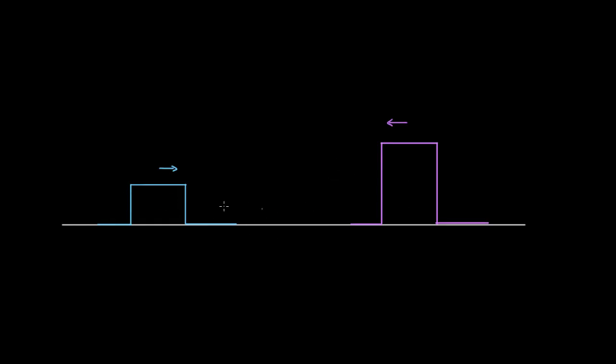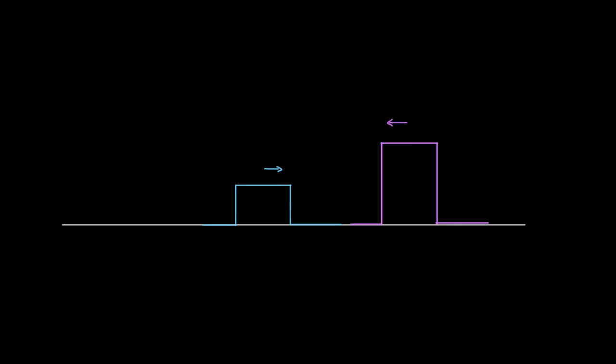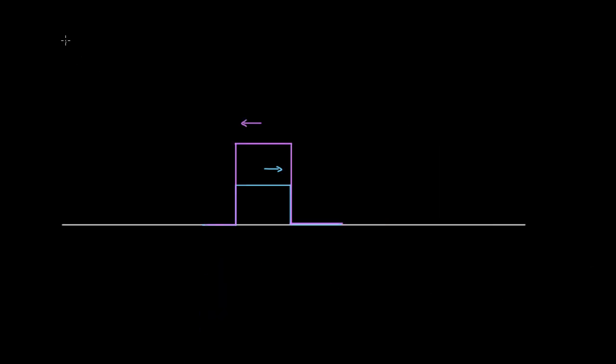So you've got one wave coming in this way and another wave coming in this way. To be clear, this is the same string — there's one string with two waves coming at each other. And anytime there's a string underneath a pulse, we'll just pretend like there's no string in there. When two or more waves overlap in the same region, this is called wave interference.